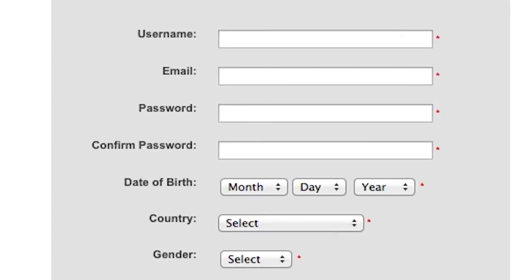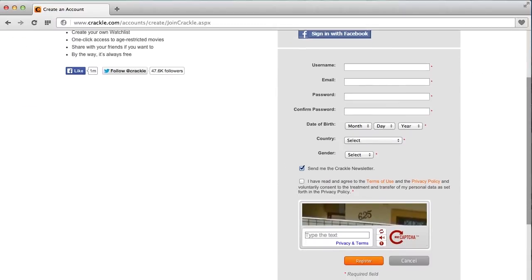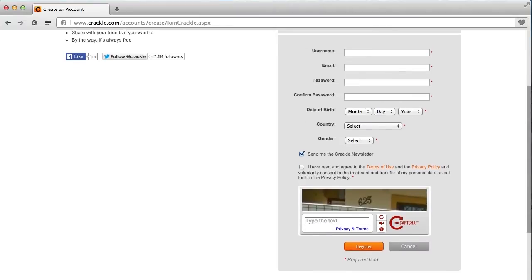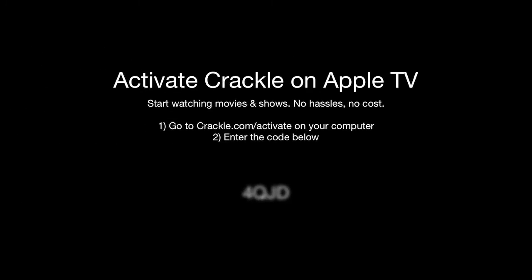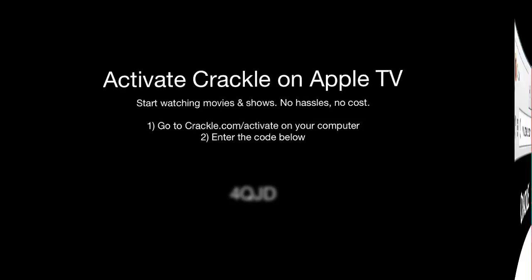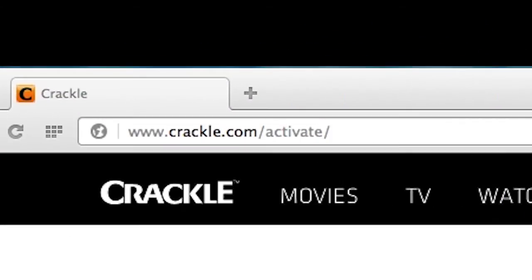Once on this page, take a brief moment to fill out the details and then click Register at the bottom of the page. You should then be logged into Crackle and can now visit crackle.com/activate on your computer or mobile device to type in your code.